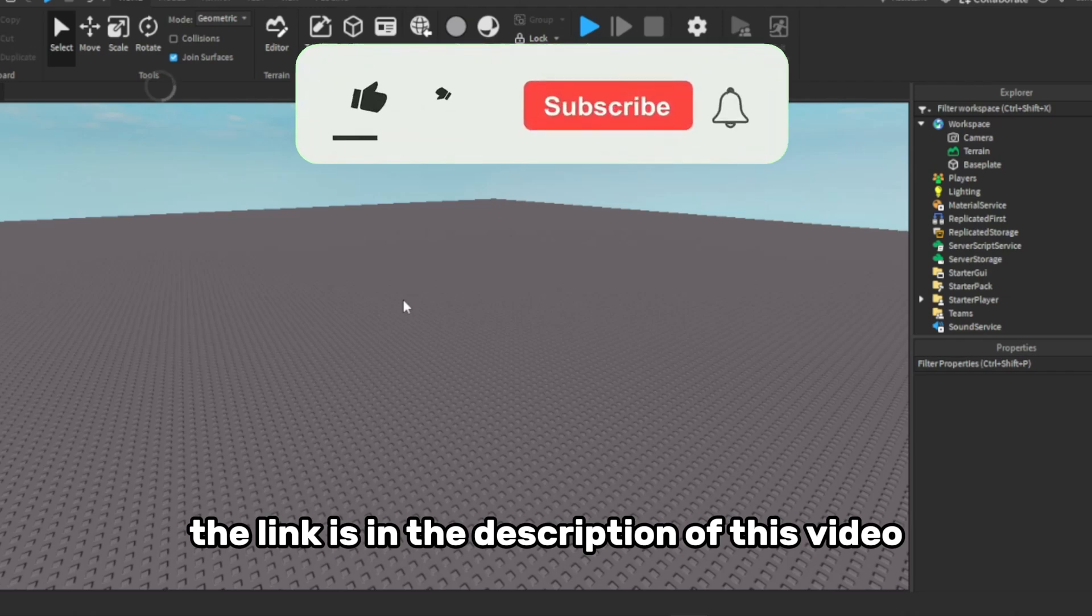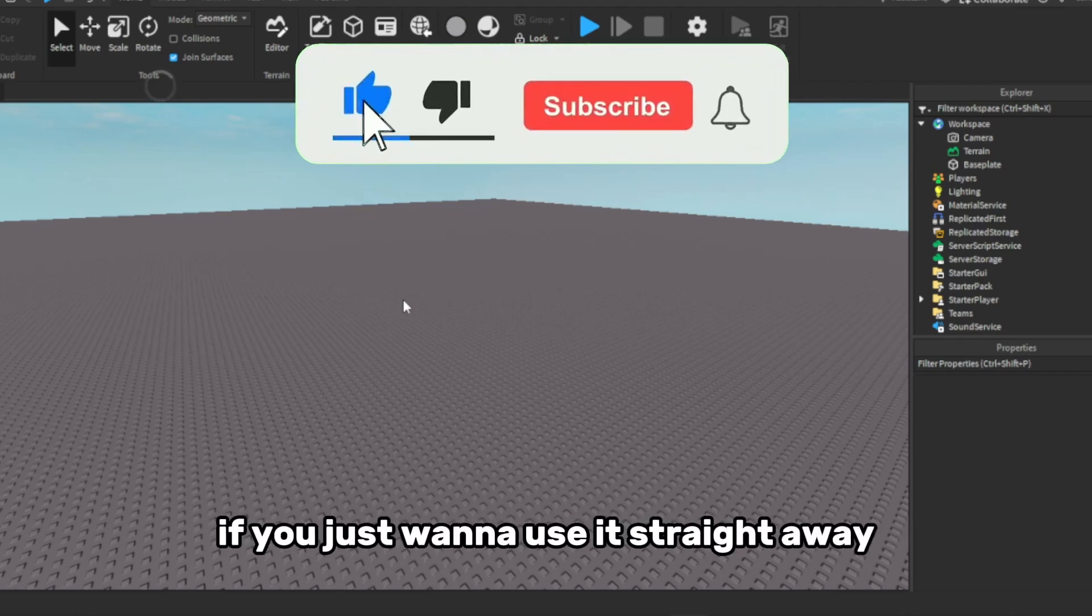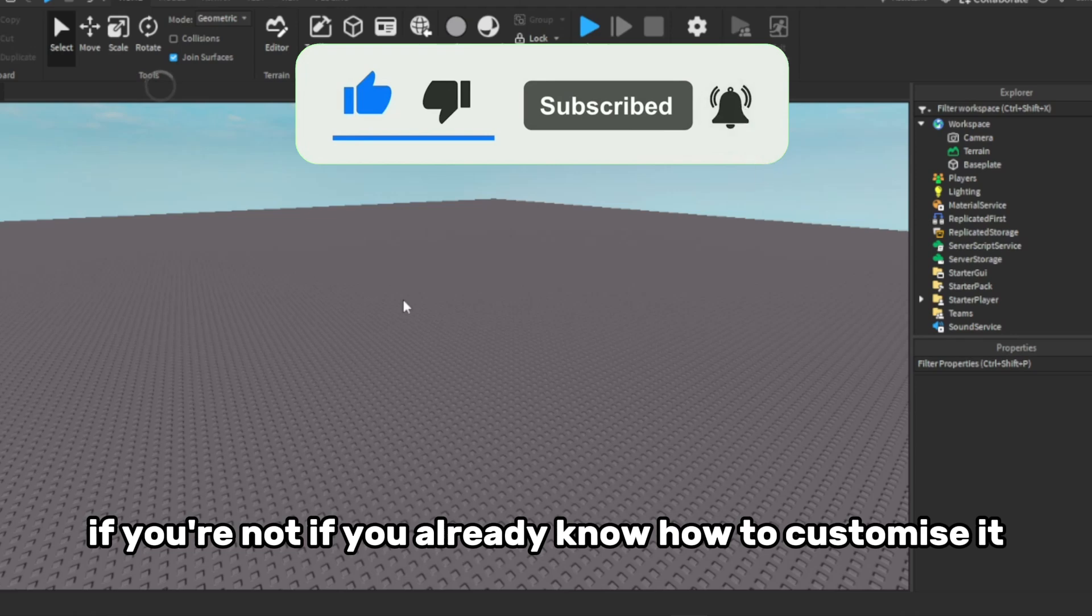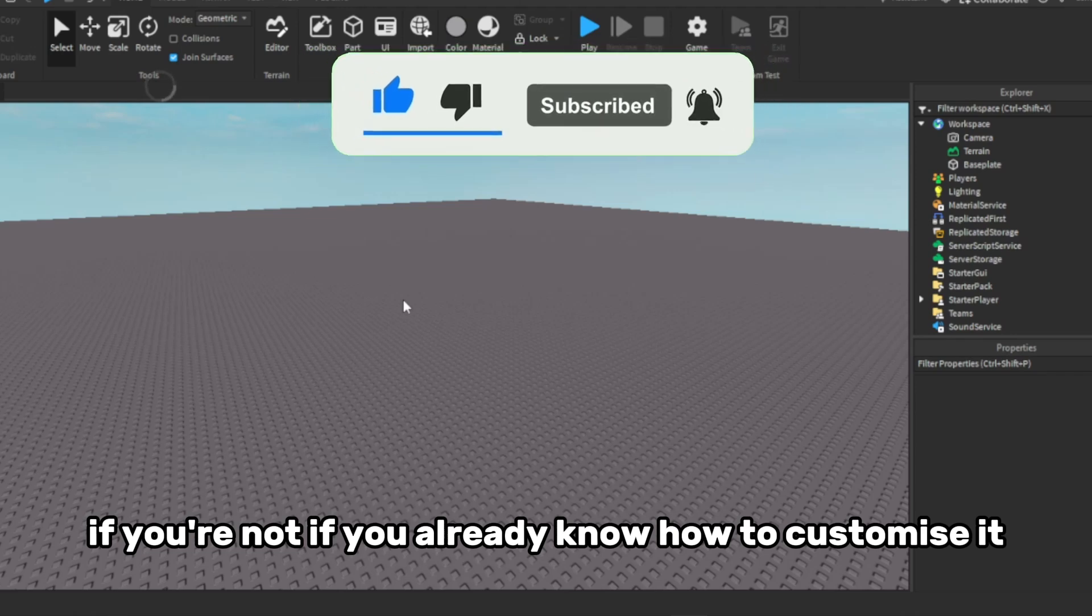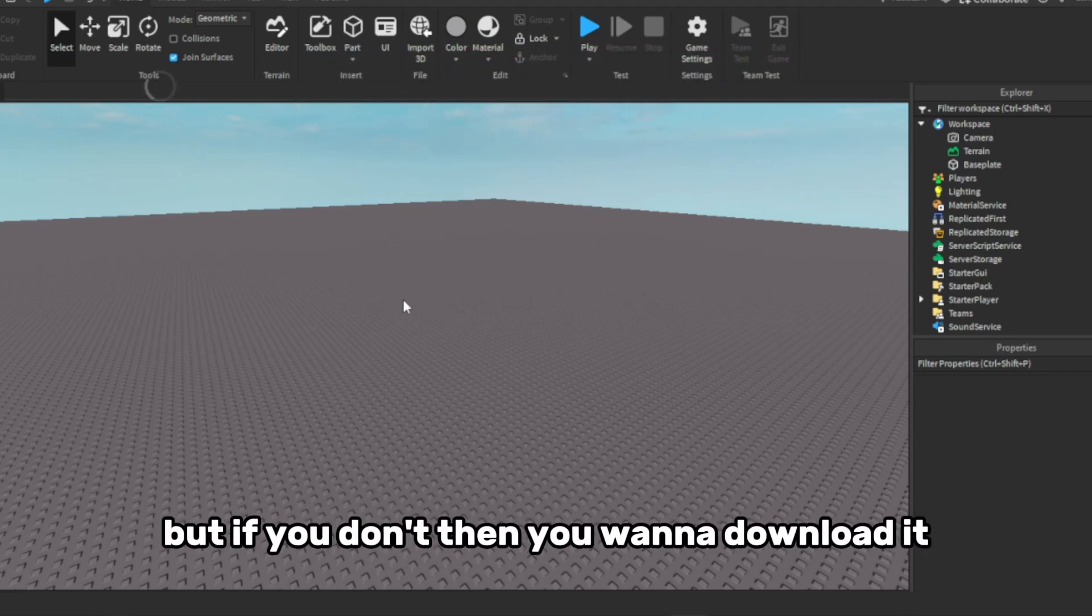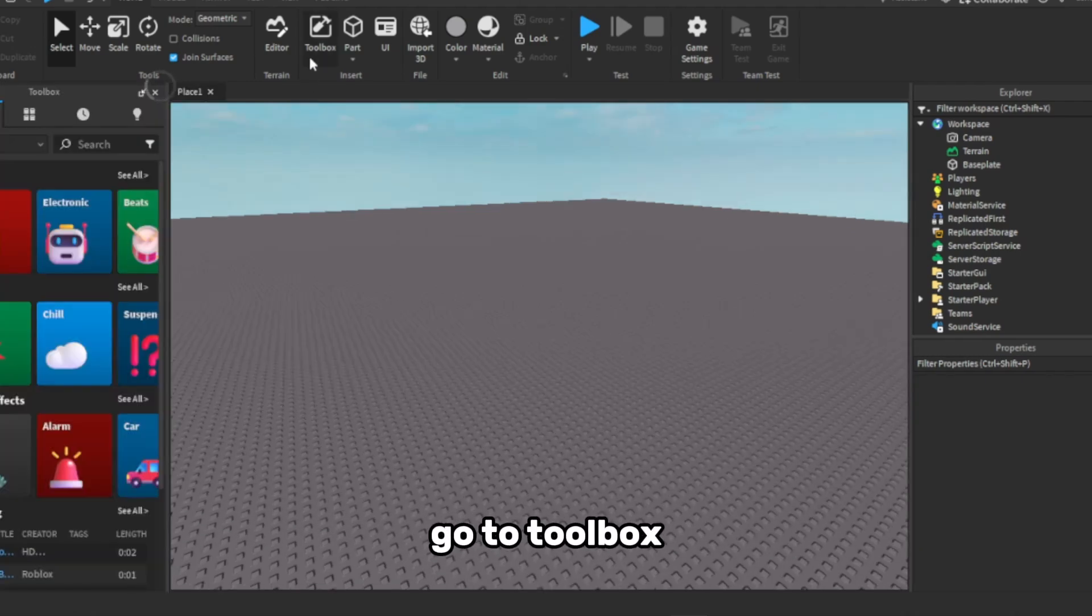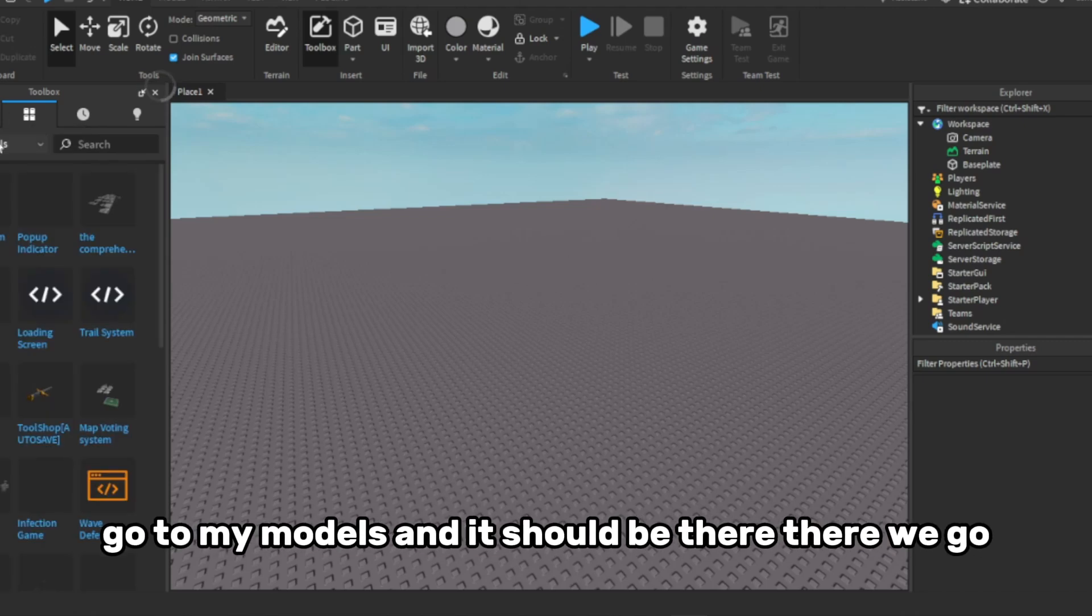The link is in the description of this video if you just want to use it straight away, if you already know how to customise it. But if you don't, then you want to download it from the link in my description. Go to toolbox, go to my models, and it should be there.